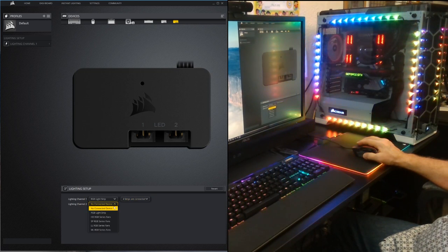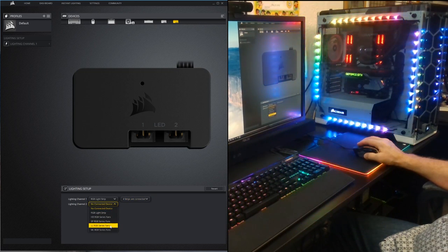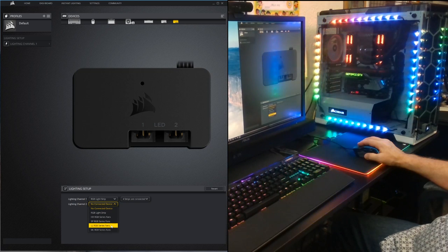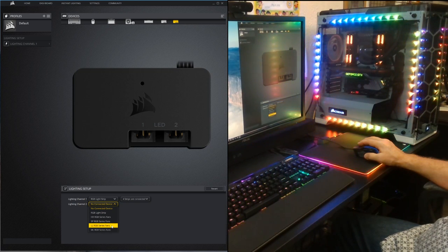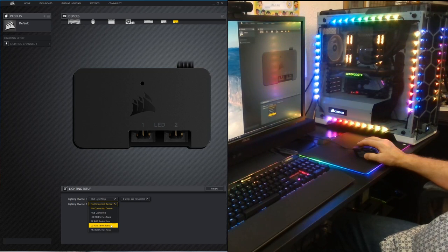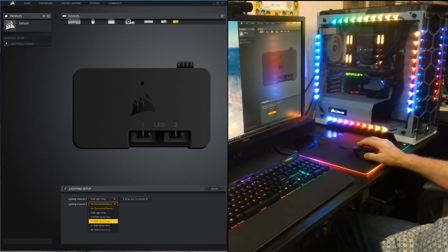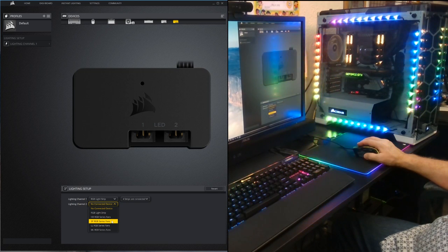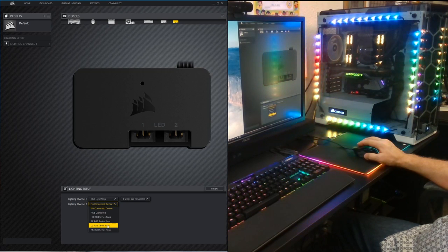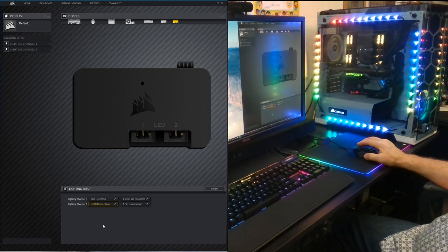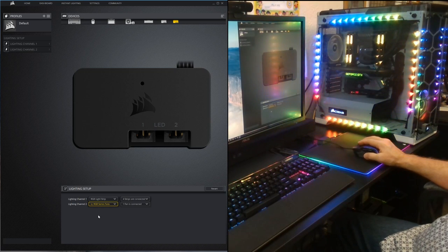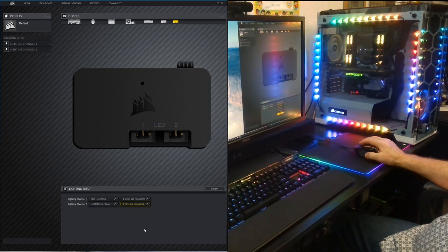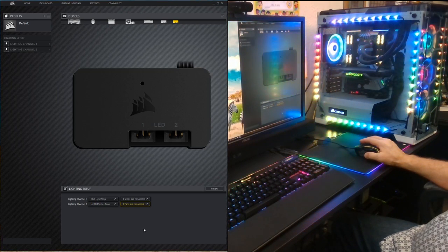Let's go over to the other Lighting Node Pro and go to Lighting Setup again. Lighting Channel 1 is going to be RGB strips as well — you'll see the one on the bottom just lit up, and there's a total of four connected. It goes to six on the selector, but when I connected six in series the last two did not work. So we've got our six lighting strips activated. Then Lighting Channel 2 is LL Fans. You want to make sure you choose the right fan type to take advantage of all the features — using SP Fans would work but wouldn't have all the configurations available. So I'm choosing LL Fan, and pulling this down to six gives us all four fans.